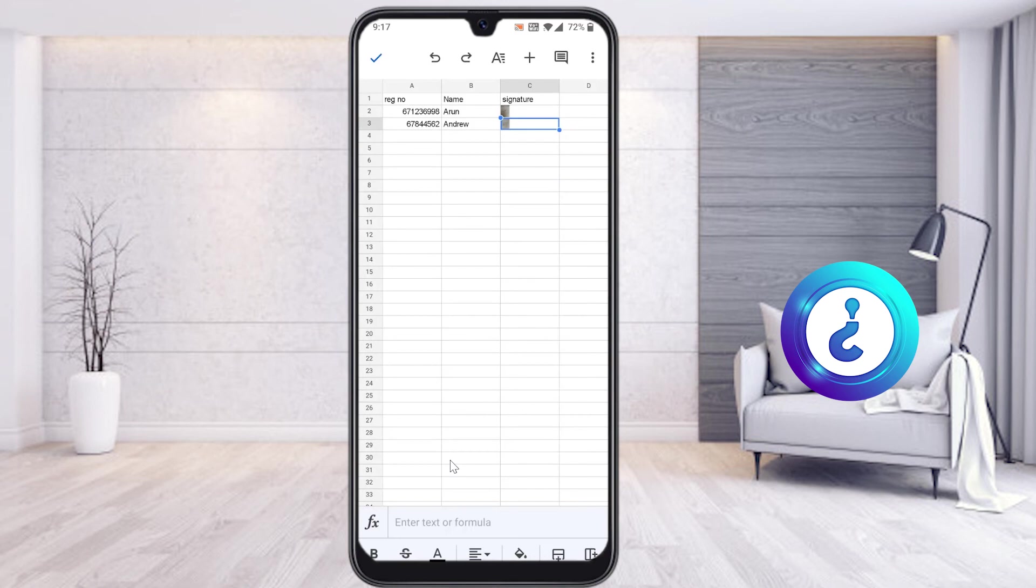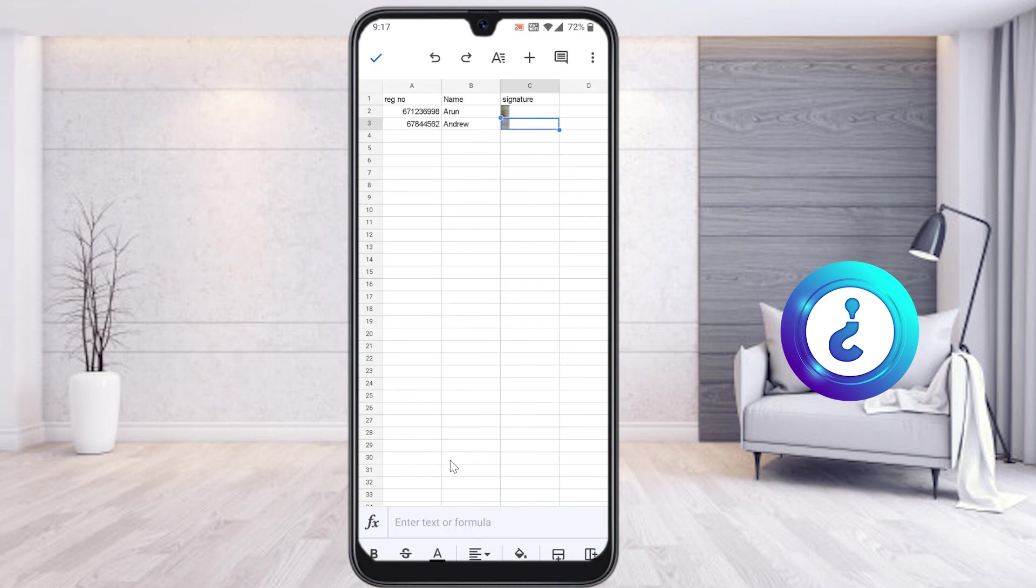Similarly, you can get your students attendance details using the signature option so that students can add their signature on that sheet, mark sheet, and every use for college and school purpose. If you like this tip, please share with your friends and subscribe to my Howick channel.